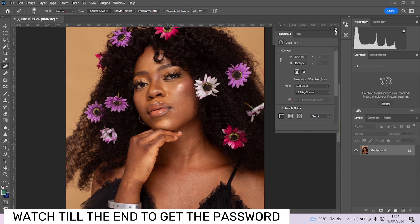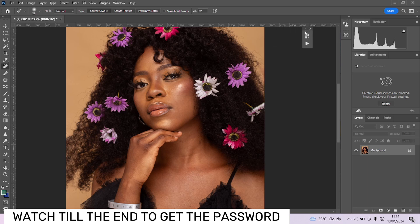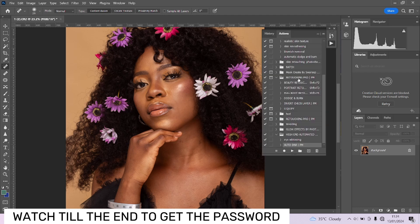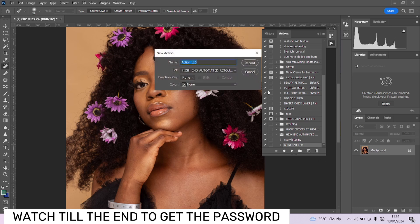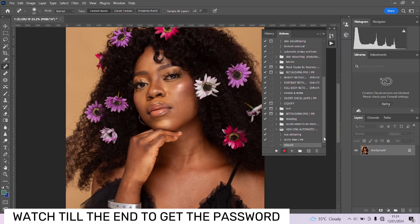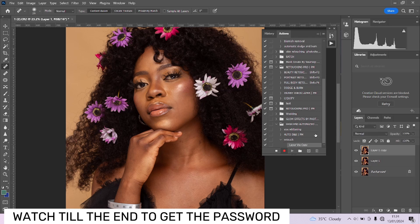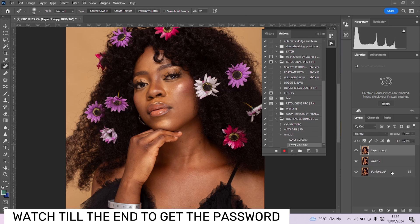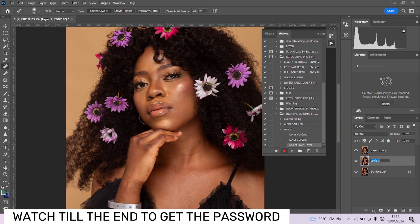The first thing we are going to do is create an action for what we are about to do. In case you feel you do not have time to go through the process, you can always just use the saved action. Come over to the Actions panel and click to create a new action — let's call it 'Retouch.' Press Record and you start recording. The first step: hit Control+J two times to duplicate your background, and make sure you follow the process exactly the same way.